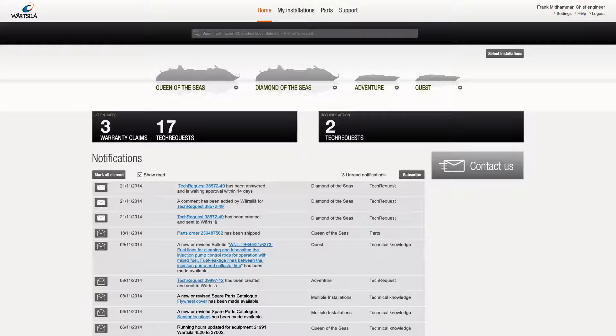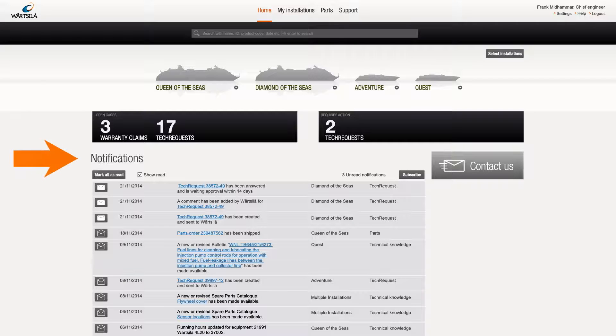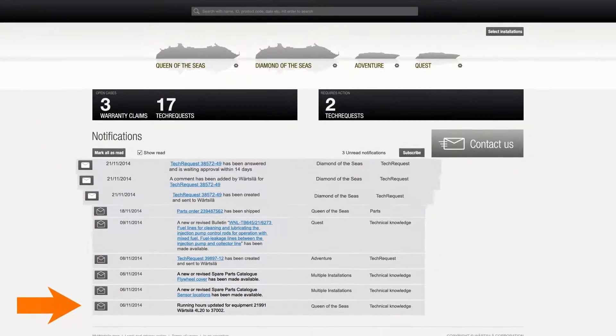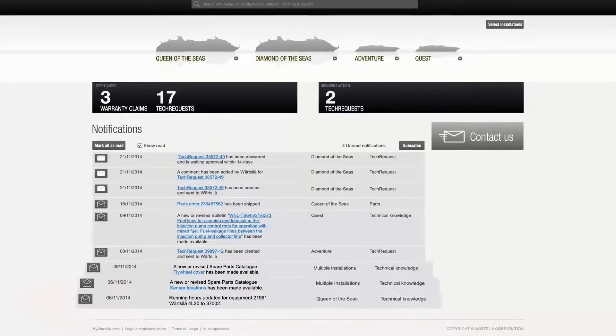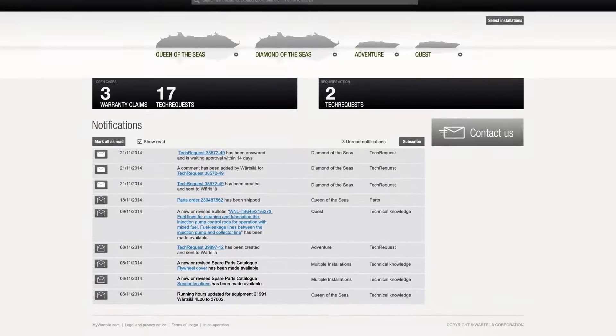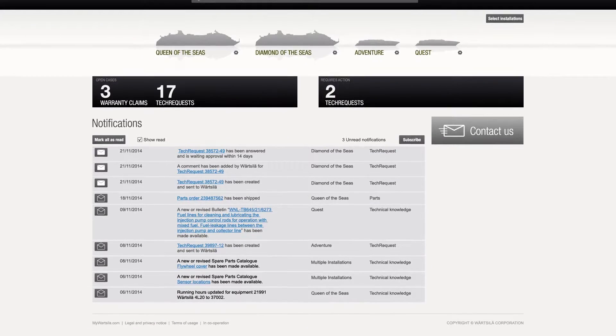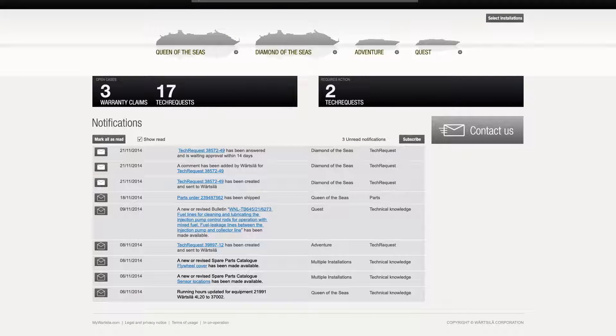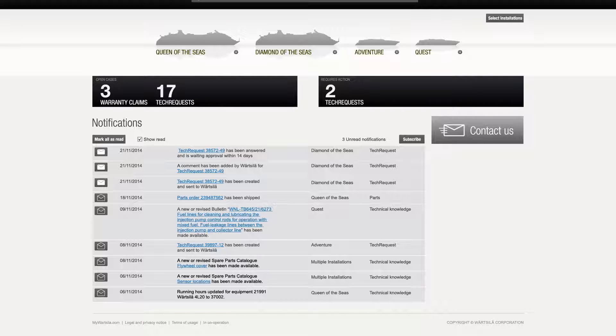This may mean, for example, that Värtsilä has requested further information or provided an answer. The notifications list shows all the notifications related to all online services. These are generated when a tech request is created or when a new comment is inserted on an existing request.